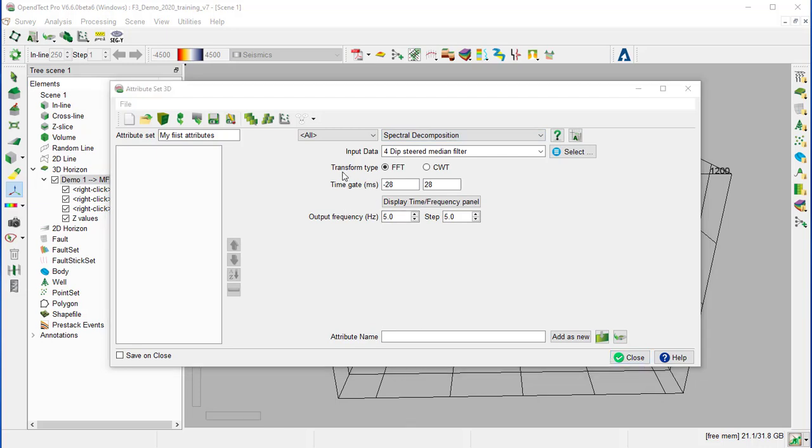There are two types of transformations: the FFT Fourier transformation and the CWT continuous wavelet transformation. Depending upon the purpose, one of these algorithms can be selected.